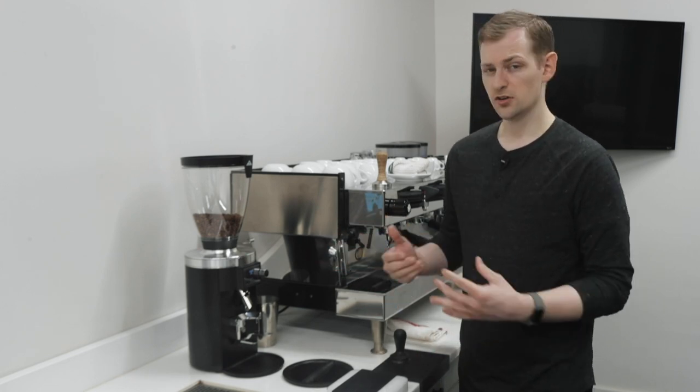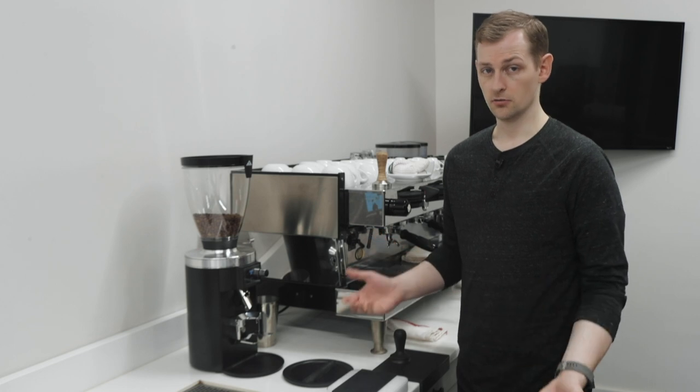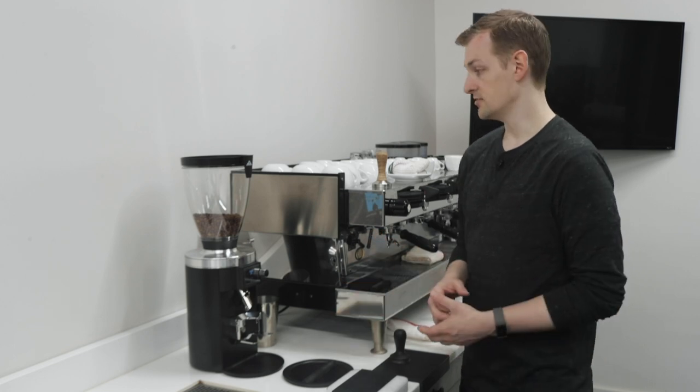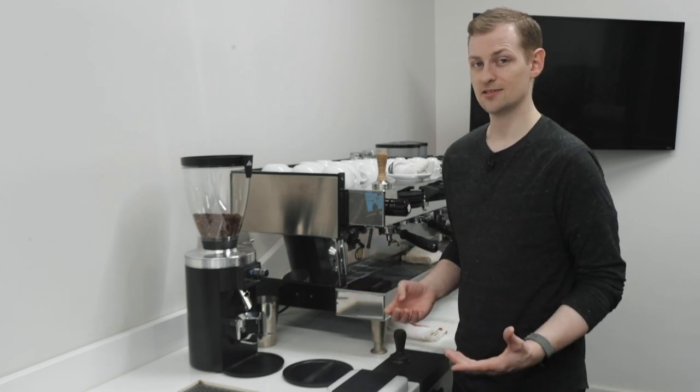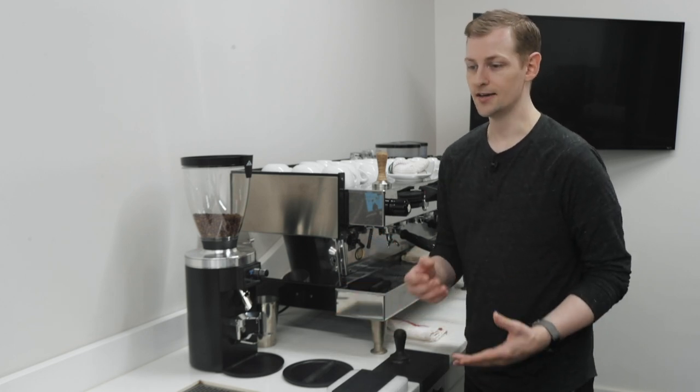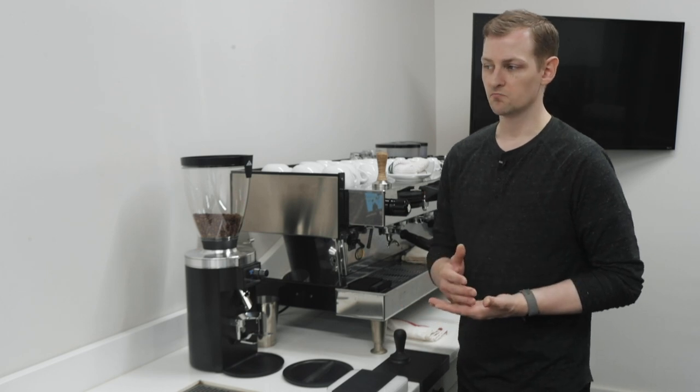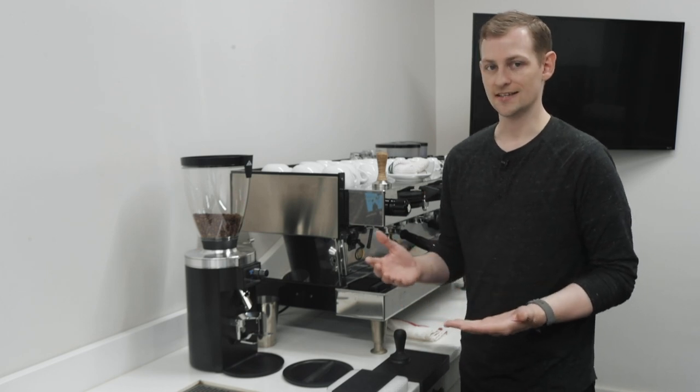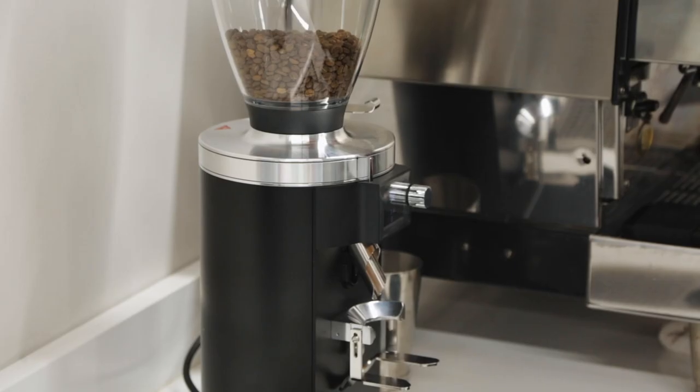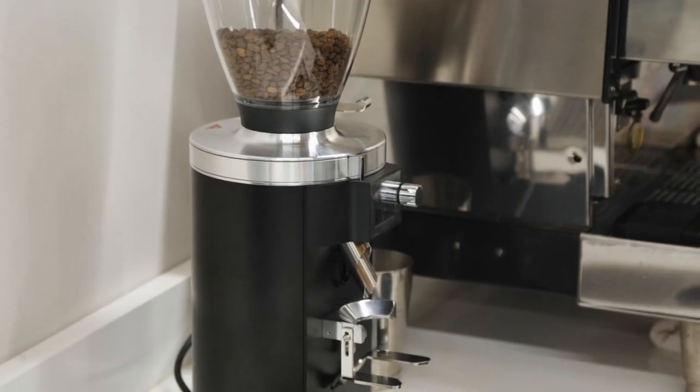The K30 Vario is being retired so the E65S is basically taking its spot as that entry-level, really nice espresso grinder for a commercial setting.